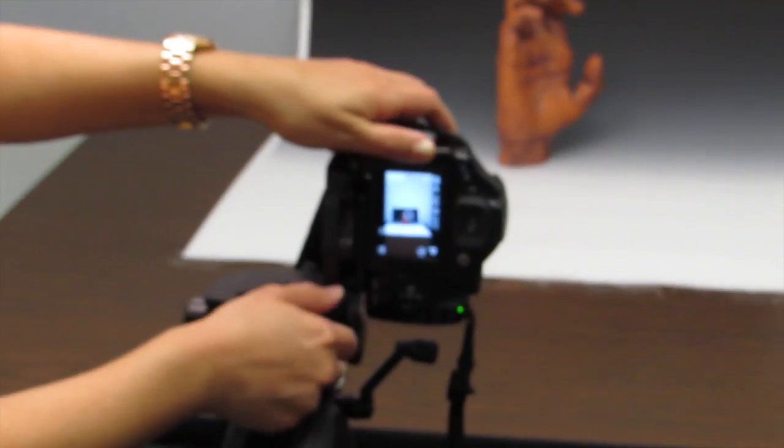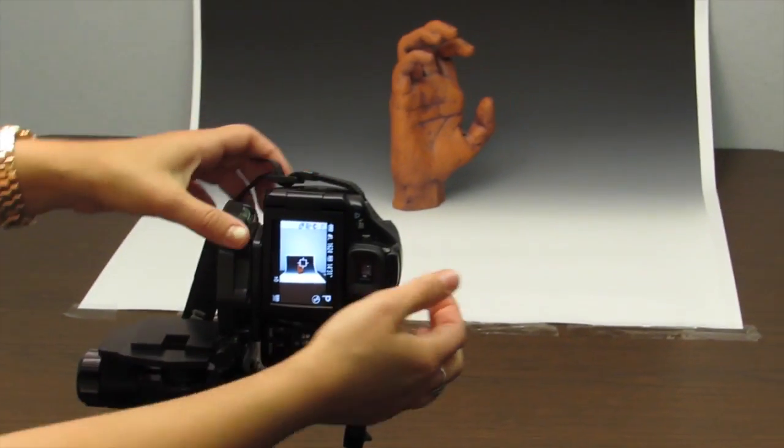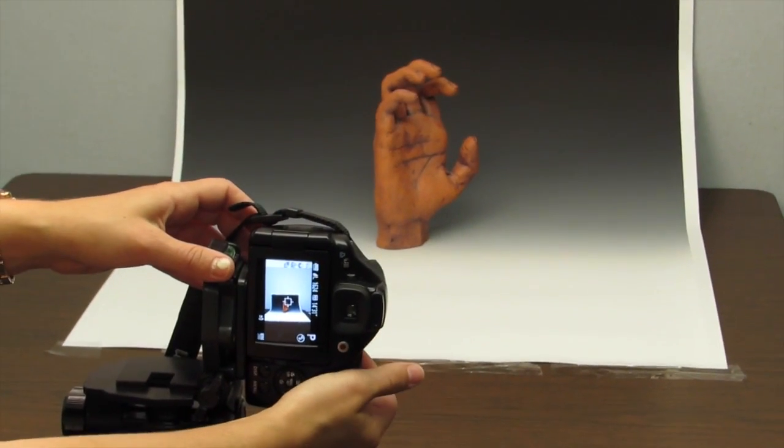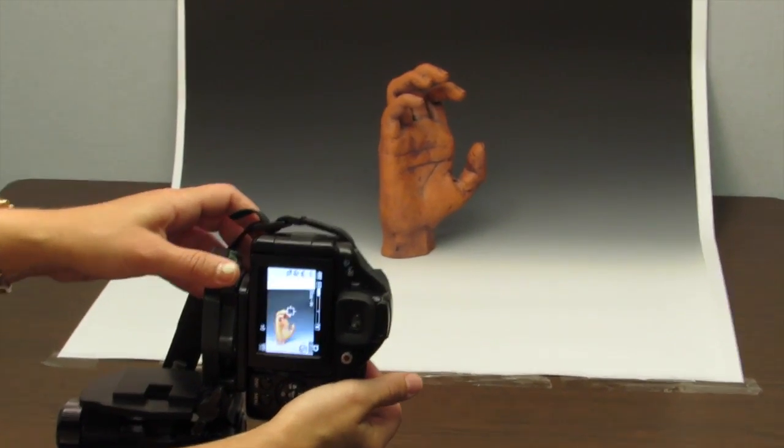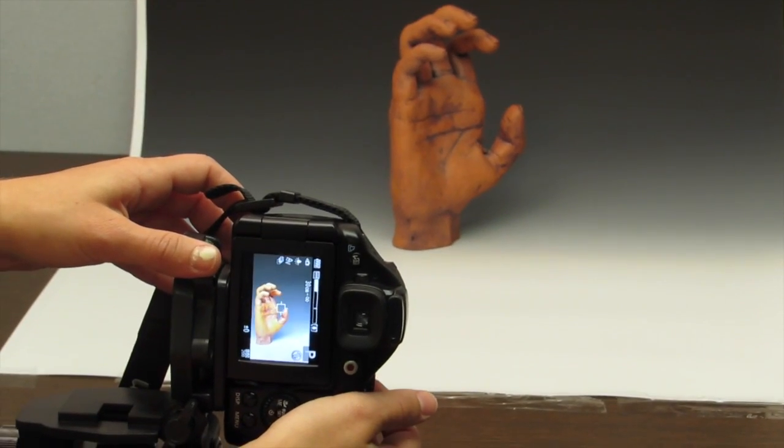Find the timer on your camera and set it to 2 seconds. This will make sure that the photo is not blurry when you press the button.